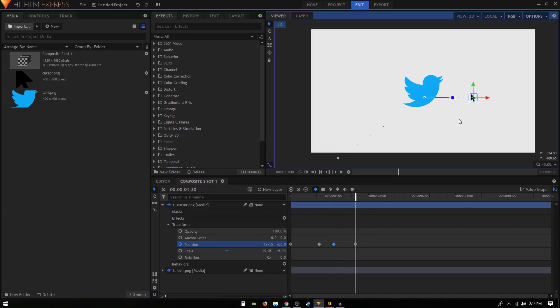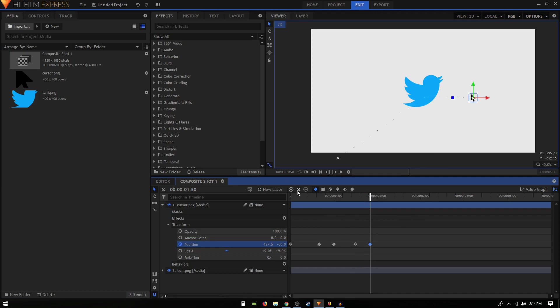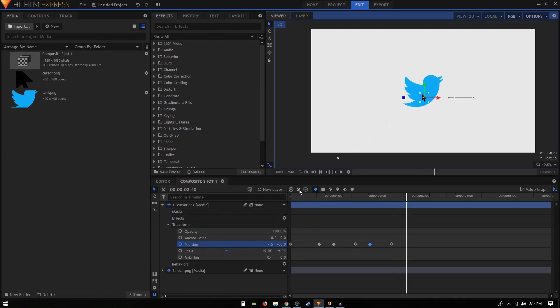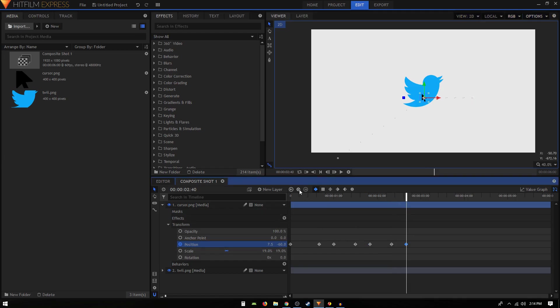Let's keep it there for like 20 more frames and again create a similar keyframe. Then we can move, let's move 30 frames forward and bring this cursor back on this image.